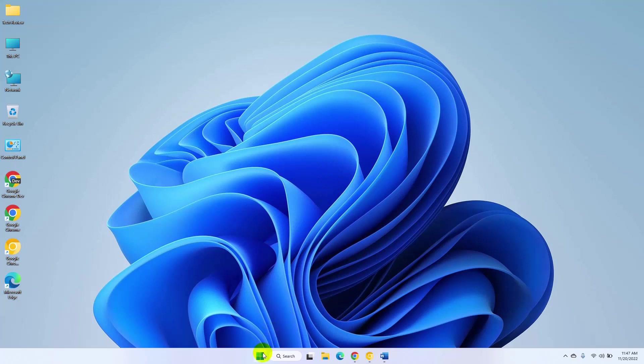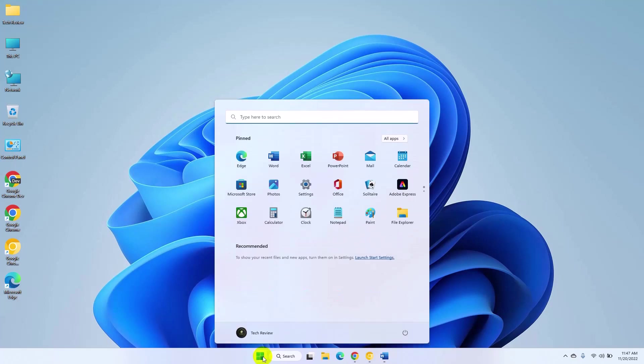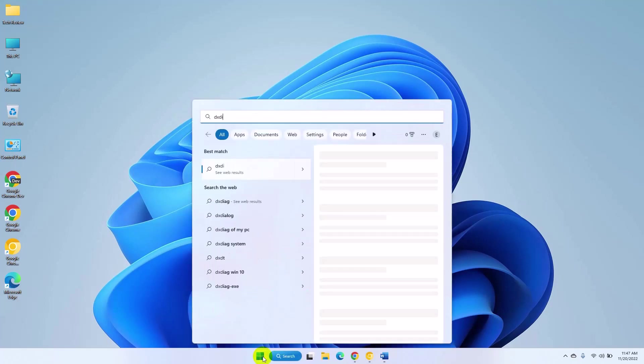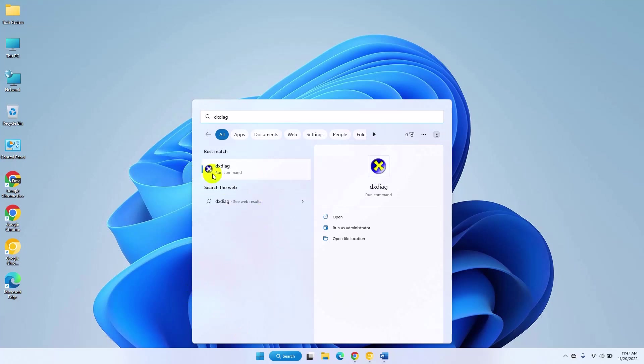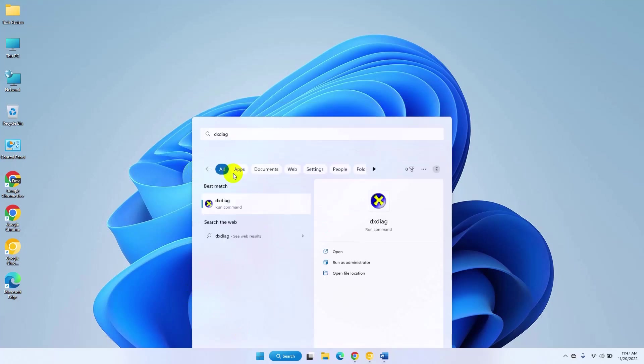To know your graphics model name, click on the Start menu. Type DXDIAG. After appearing the DXDIAG, click on it.